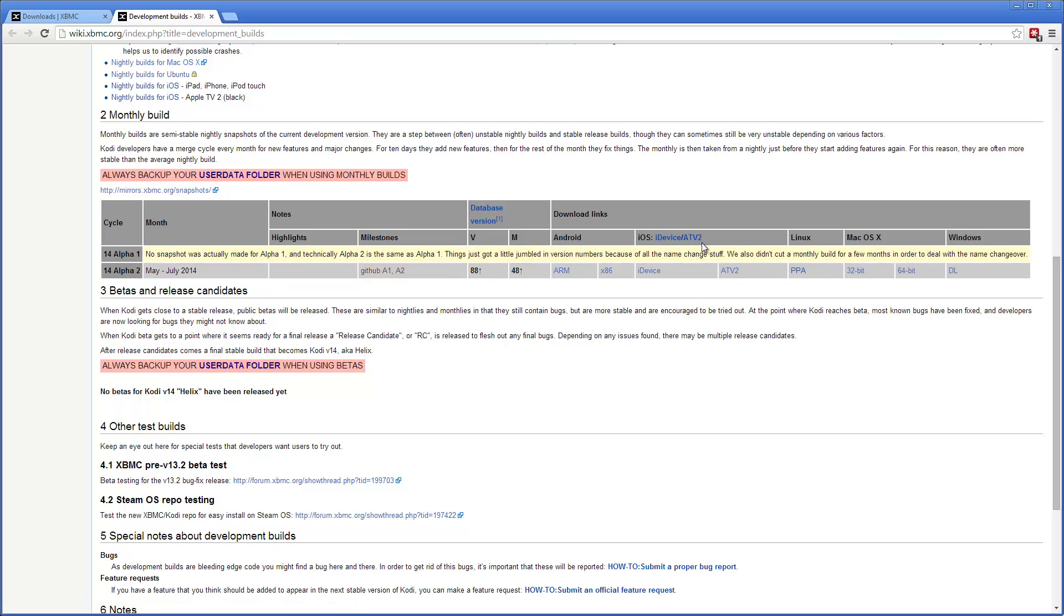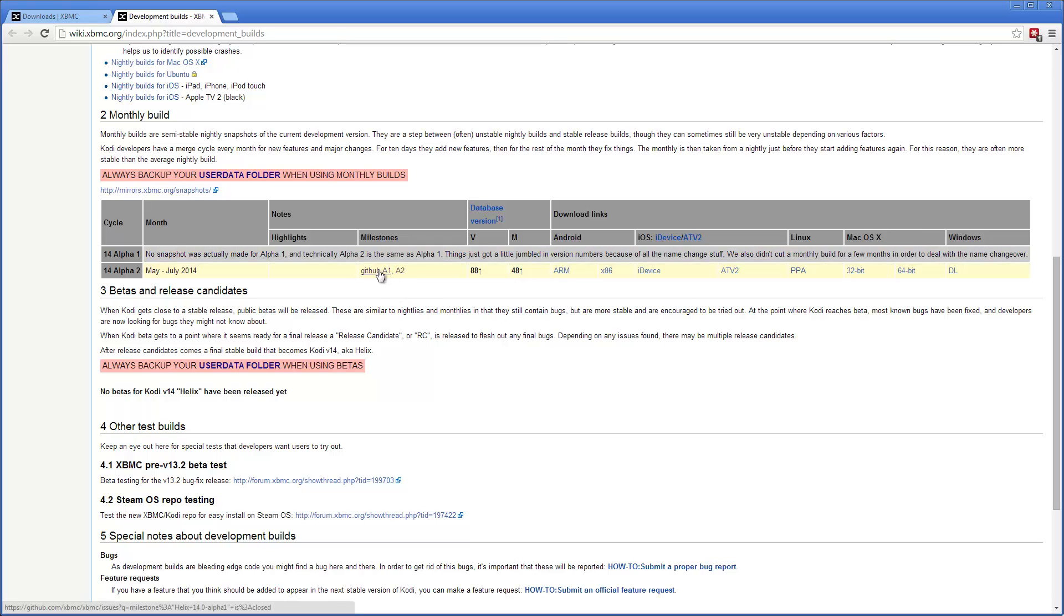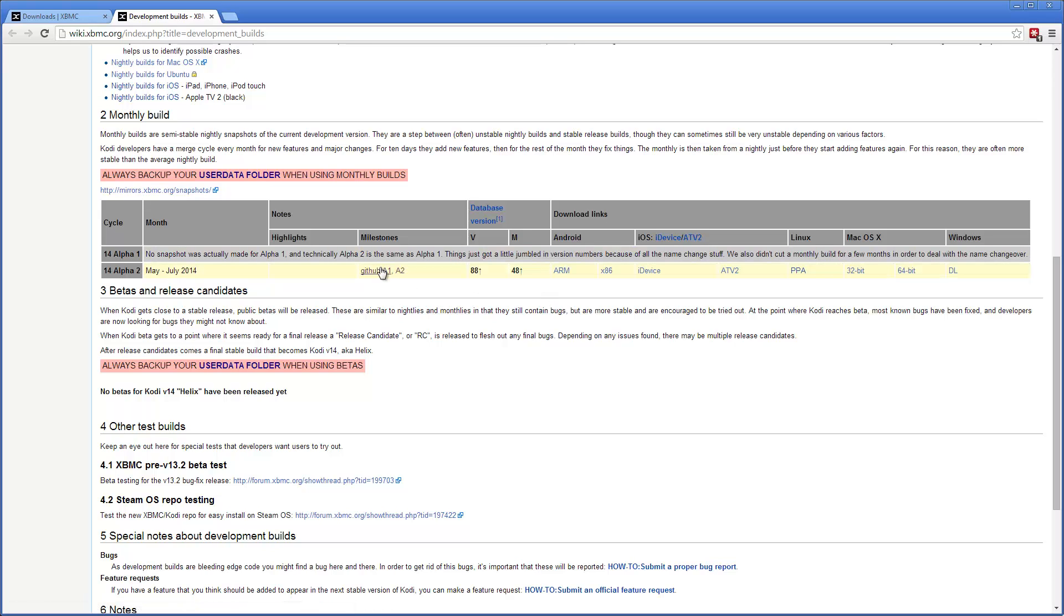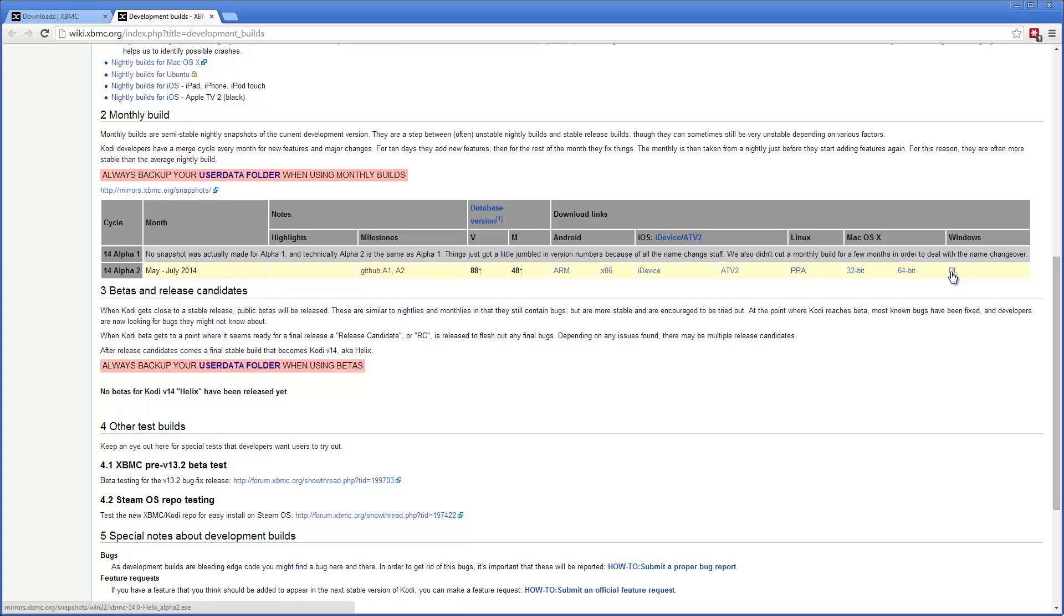Here's the versions that you can download for different platforms. There's the changes that have been made from alpha 1 in here and alpha 2 in here if you want to check them out. I'm going to download the Windows version because that's my operating system.